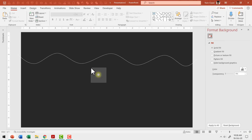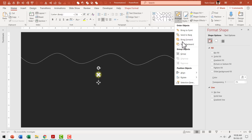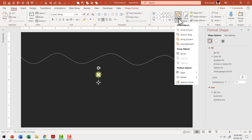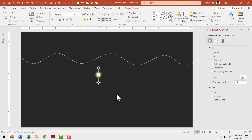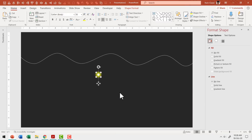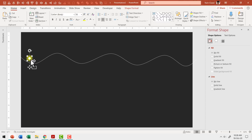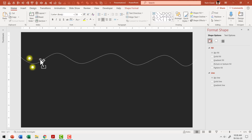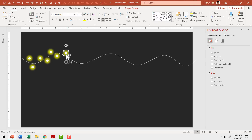Now we have our bulb and glow combination ready. If you want, you can align everything by going to Arrange > Align > Align Center, then Arrange > Align > Align Middle, and press Control G to group it. The next step is to arrange these bulb and glow combinations around the wire. Move the group to a position on the wire, then hold the Control button as you click and move to copy it to new locations, placing bulbs all along the wire.